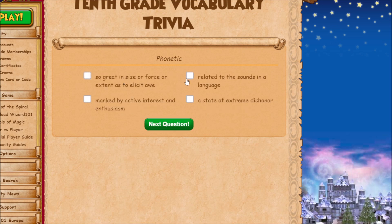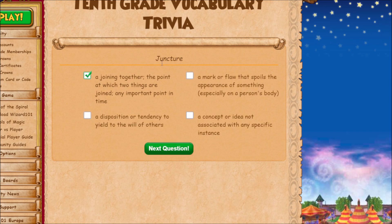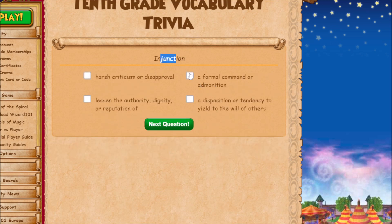'Phonetic' literally refers to the sounds in a language. 'Juncture' means the joining together — the point at which two things are joined. 'Injunction' is a formal command.